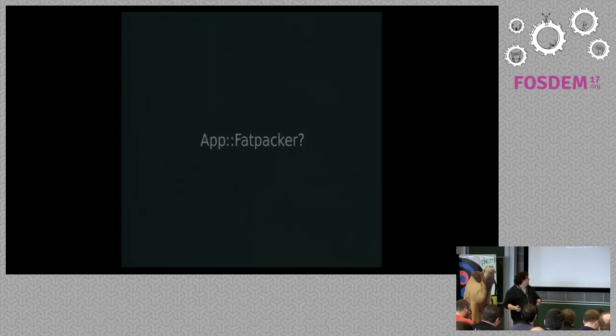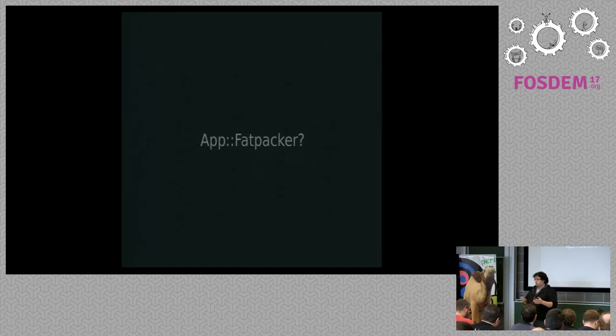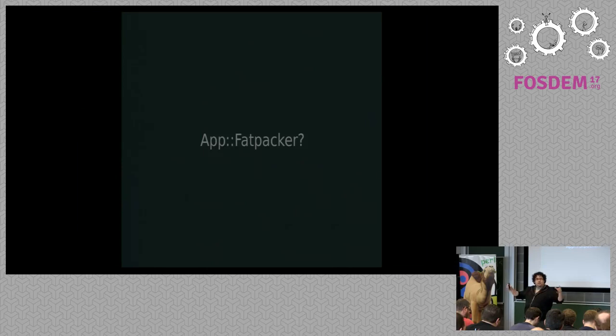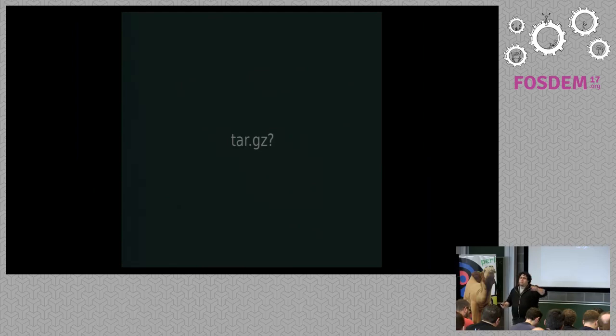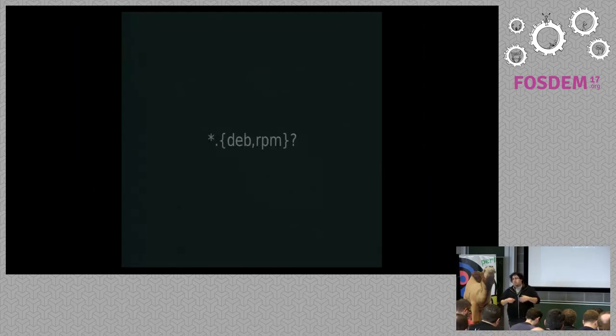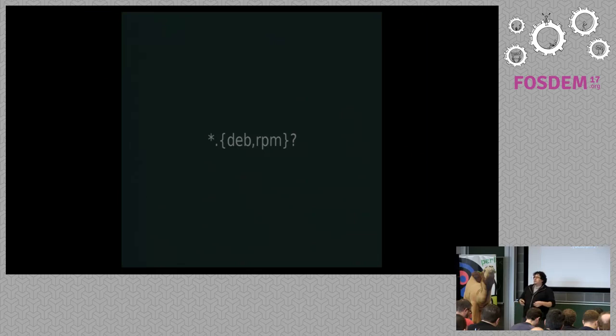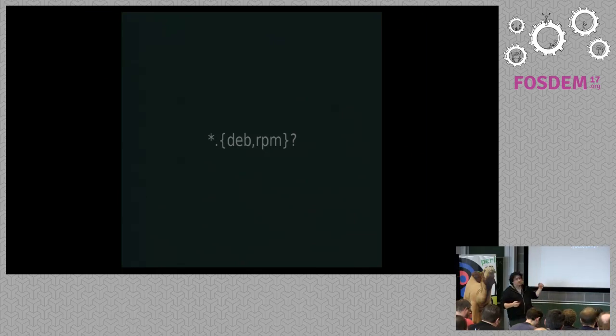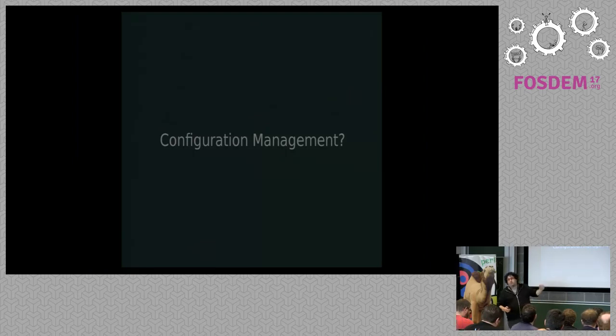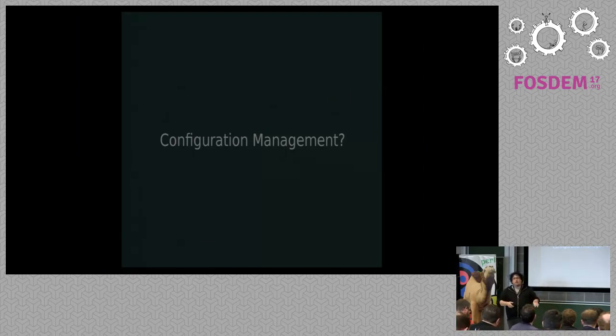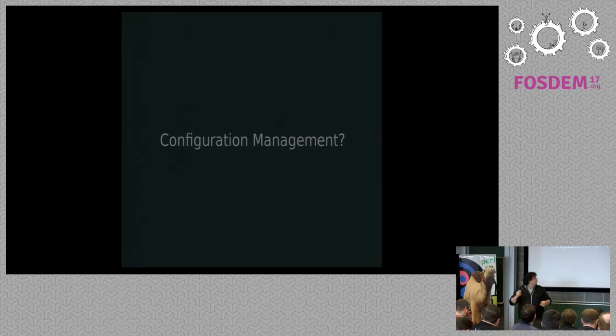Some people use Perlbrew to use their own Perl and not use System Perl. Some people use Carton to pin the dependencies, LocalLib, Fatpacker - very nice if your application is Perl only. Mini CPAN, DarkCPAN. Some people just create an archive and put it on the server. Some more sysadmin type people will create an OS-dependent package, like a Debian package or an RPM.